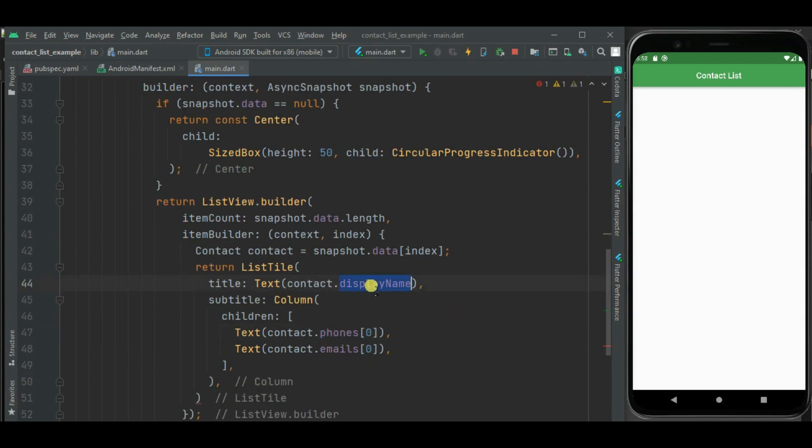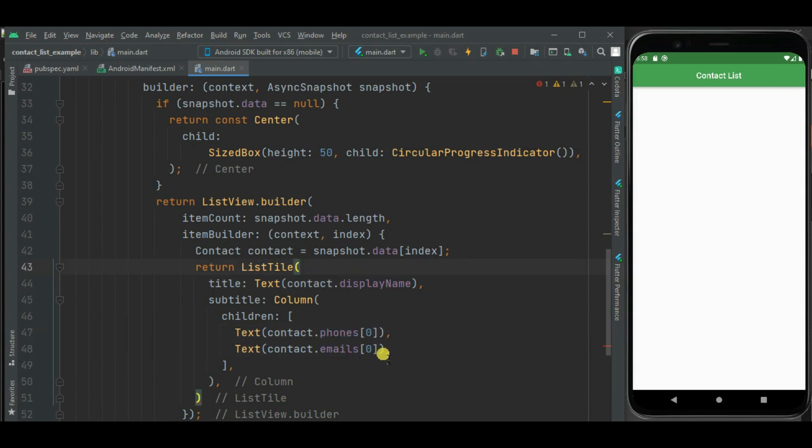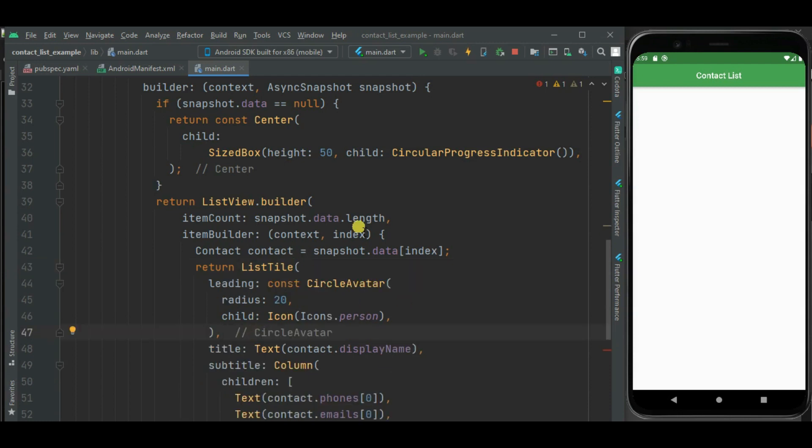Here we will be showing name of this contact. Below this we will be showing contact number of this contact, and then email of the contact. Now let's show a dummy icon here in this contact list. Now our circular progress indicator and ListView is ready.